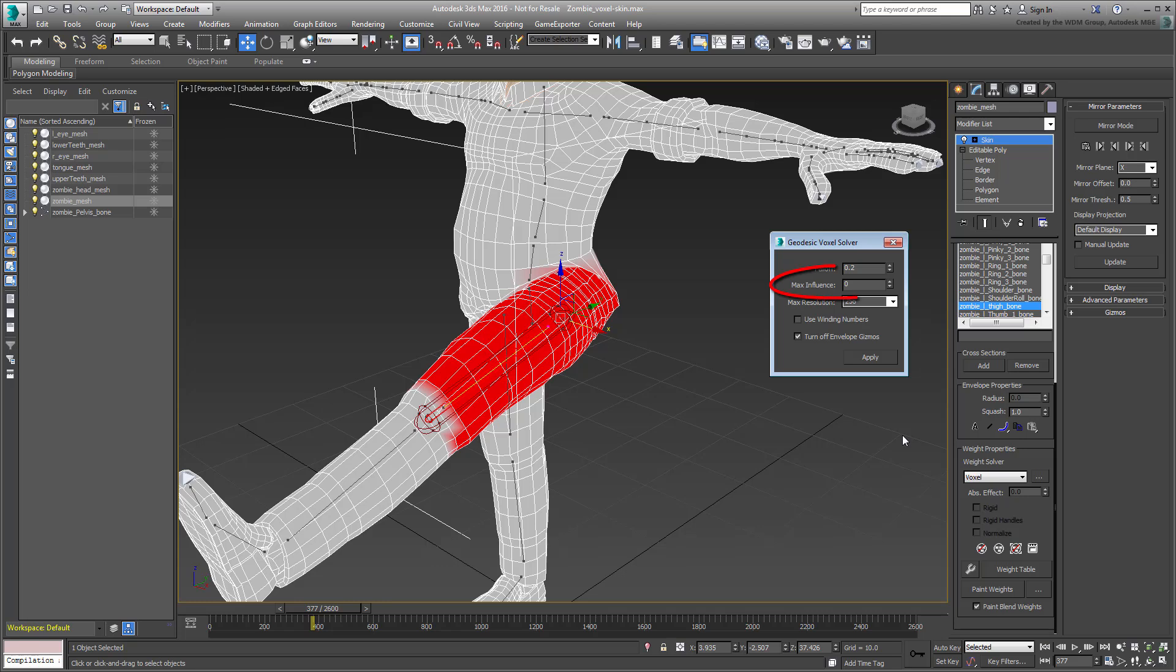The Max Influence value is the same as the Bone Affect Limit value that you already know. Basically, it determines how many bones affect a given vertex. You can force a number, or you can leave this value at 0 and let the software decide for you.